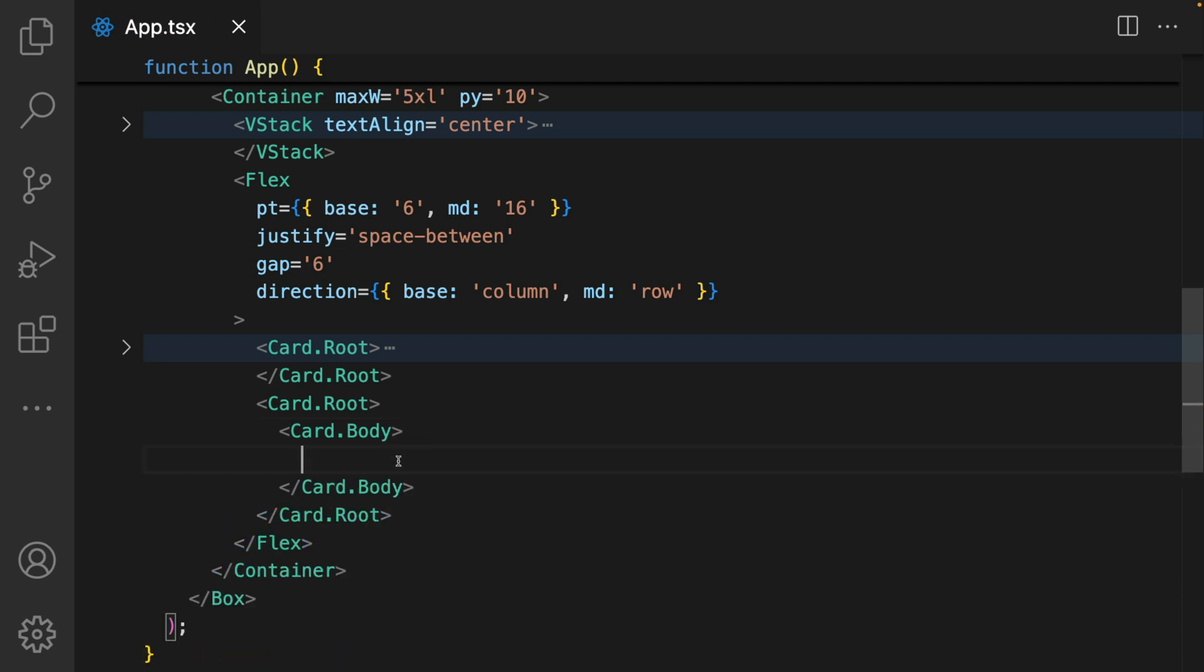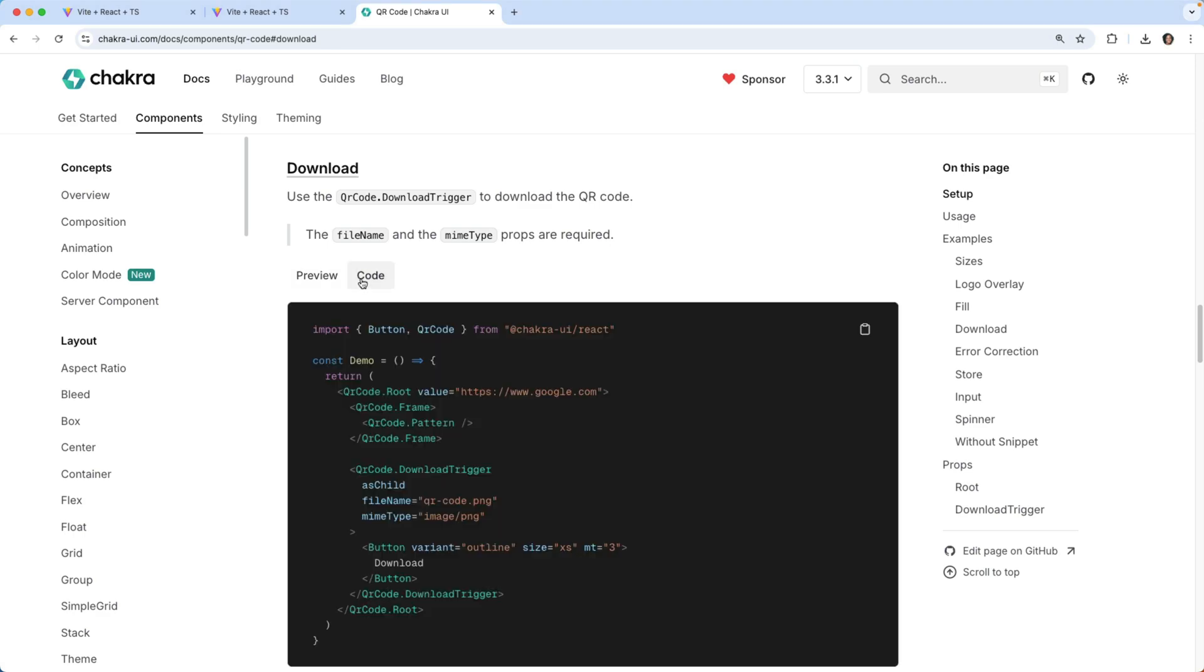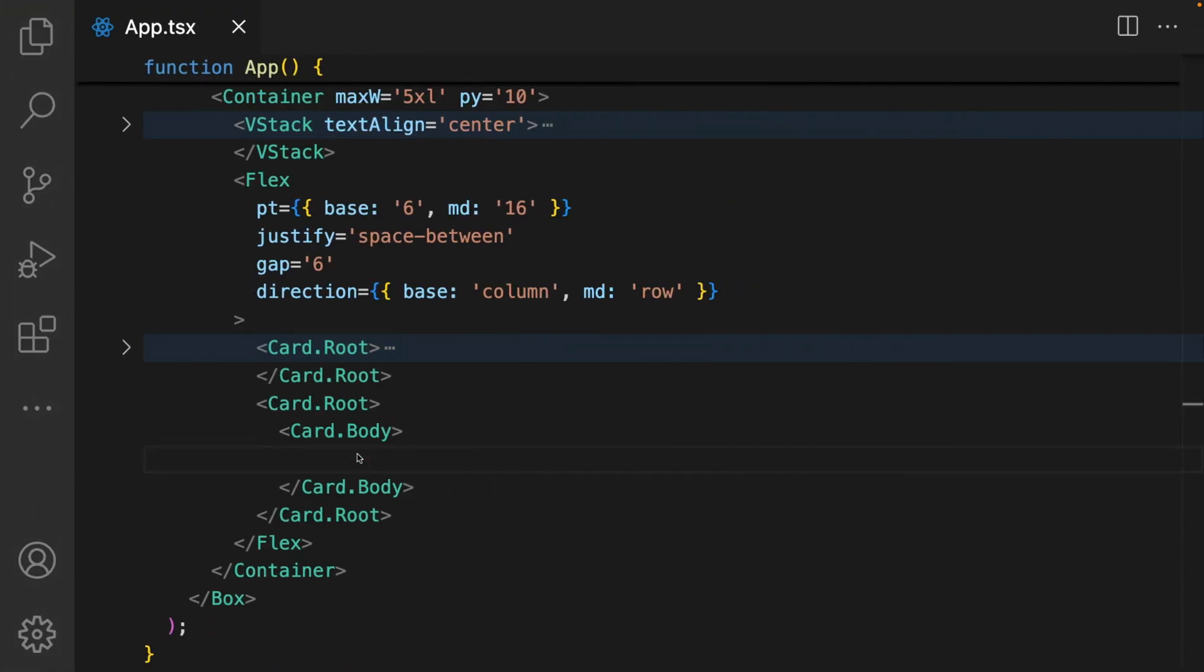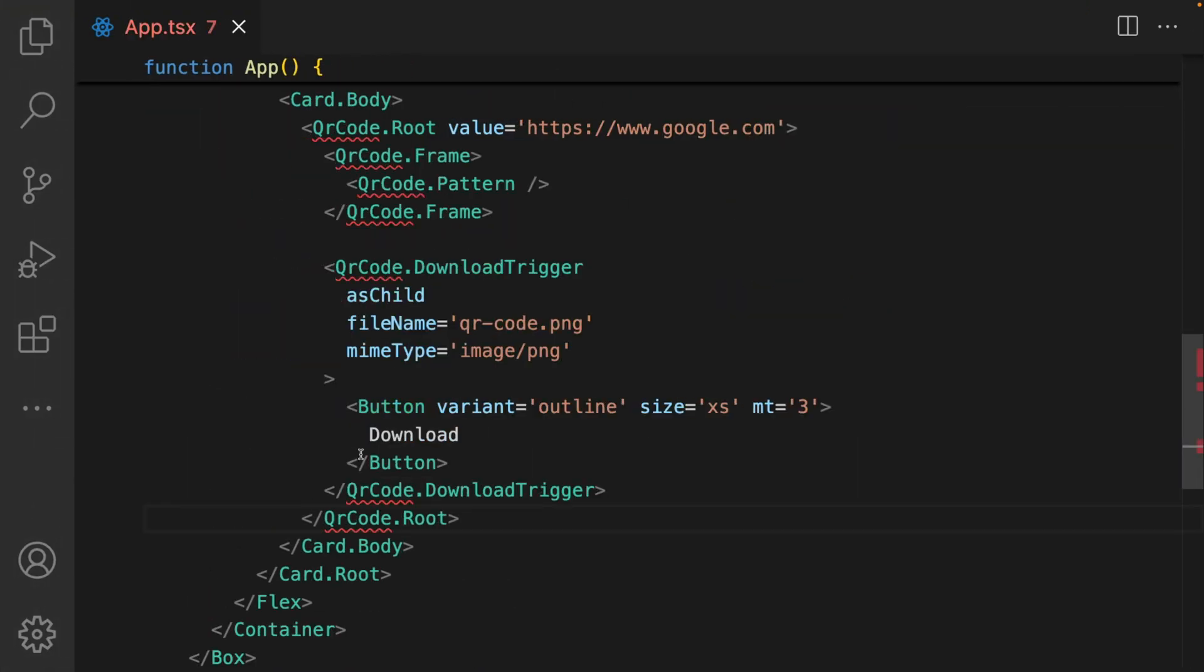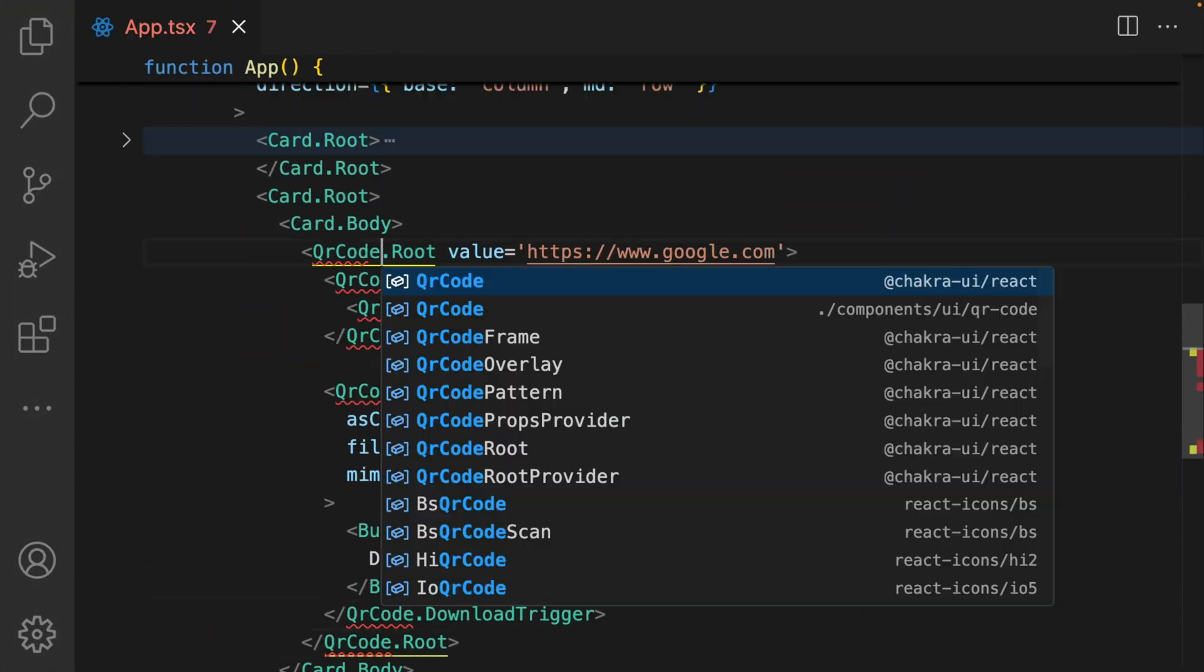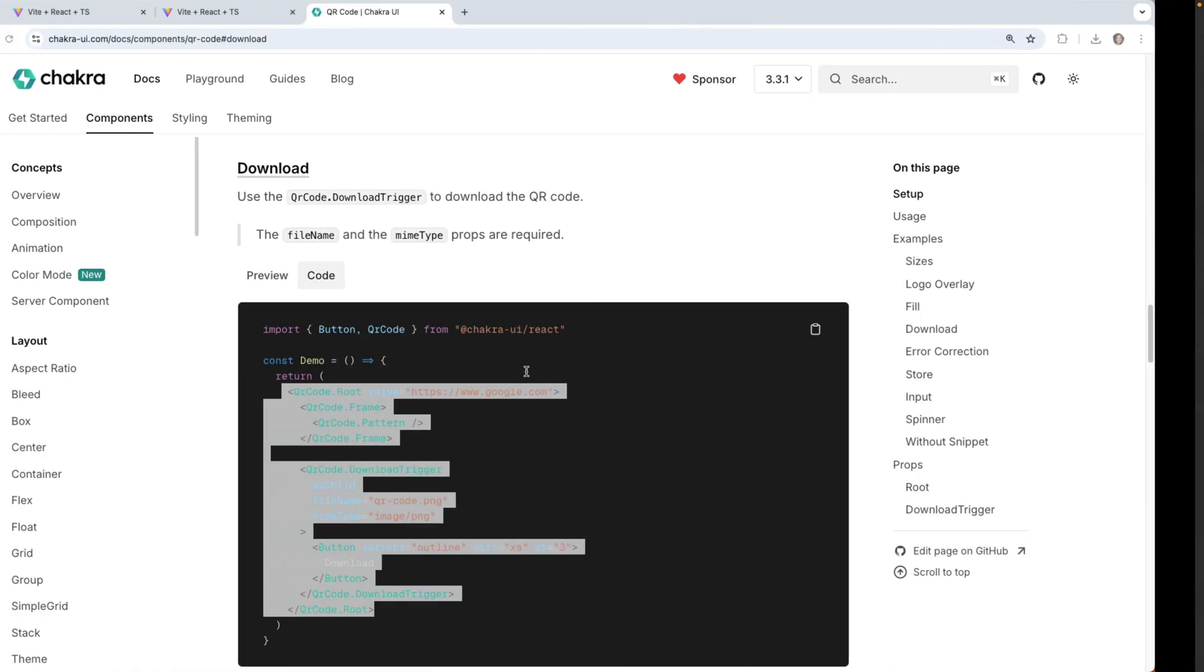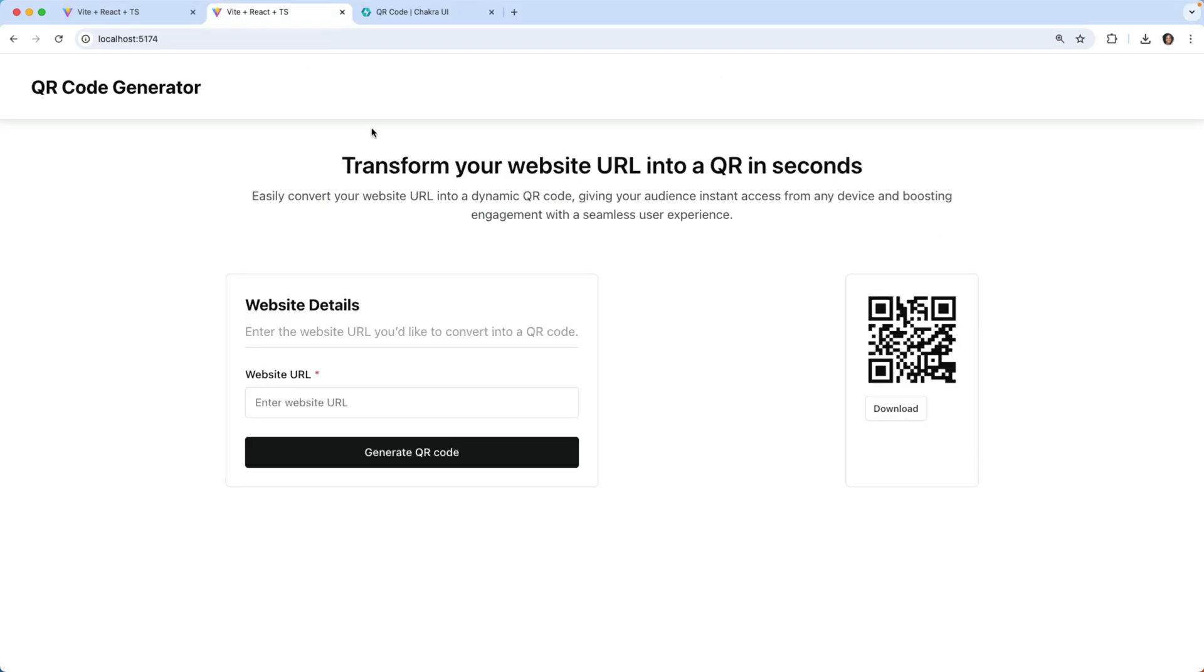We have an example of this in the Chakra UI documentation. I'm just going to go over to the documentation, go to code and just copy this code. I paste it in and of course I need to import all of this. We check again and we see the QR code is being displayed here.